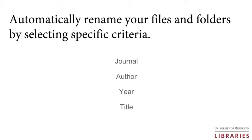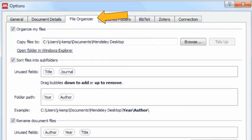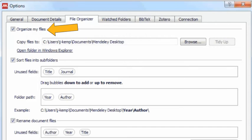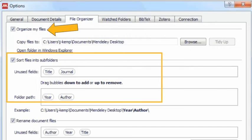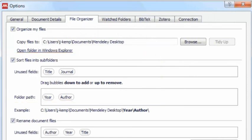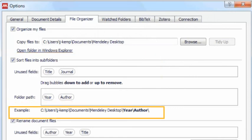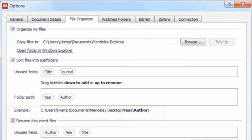Go to Options or Preferences on your Mendeley desktop and select the File Organizer tab. Click Organize My Files and you can then choose to sort files into subfolders or rename document files. Drag and drop the fields you would like to use for your PDF organization into the appropriate folder or file field. Mendeley then copies your PDFs into the indicated pathway and renames and organizes the PDFs based on your choices.